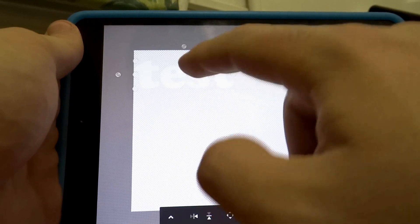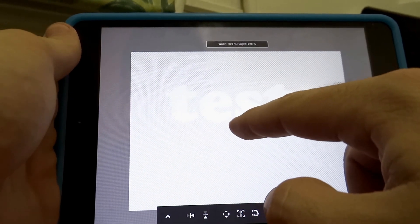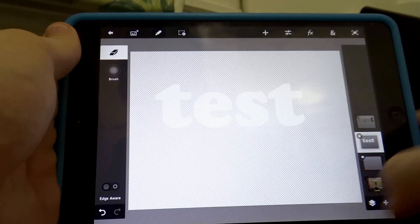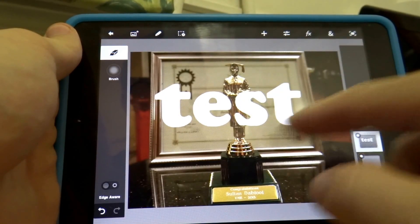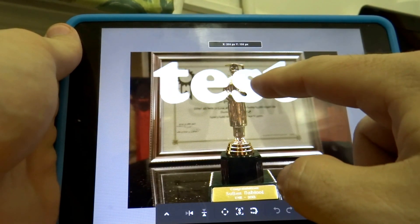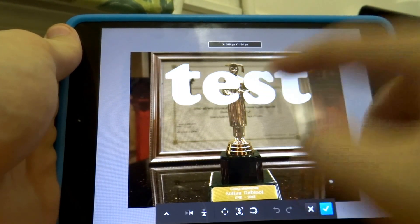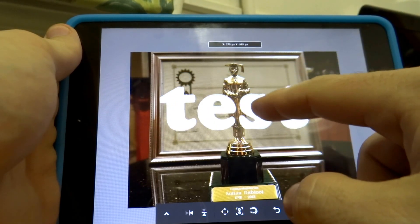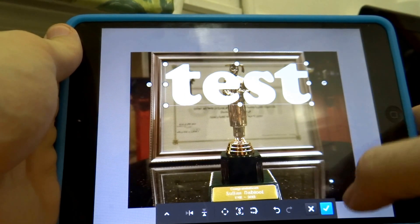I'll resize it to the size I want, then move the text around and place it where I want it to capture from the picture.